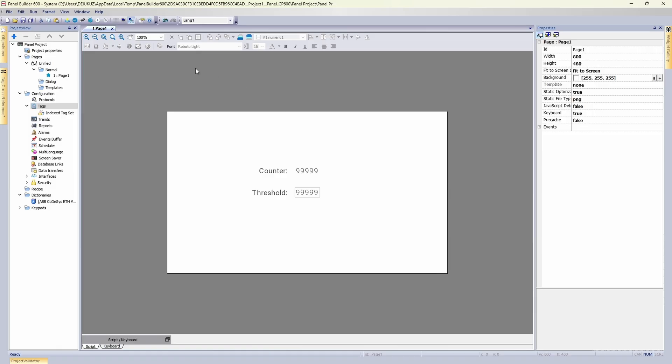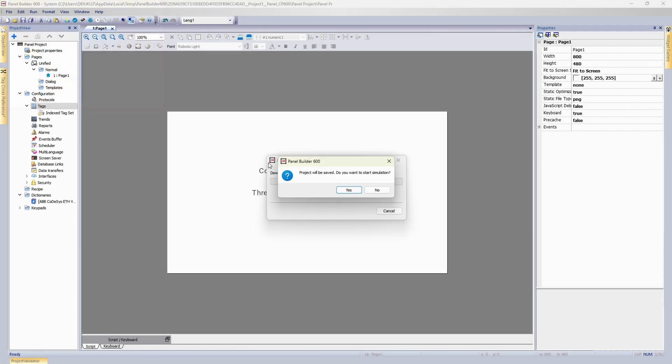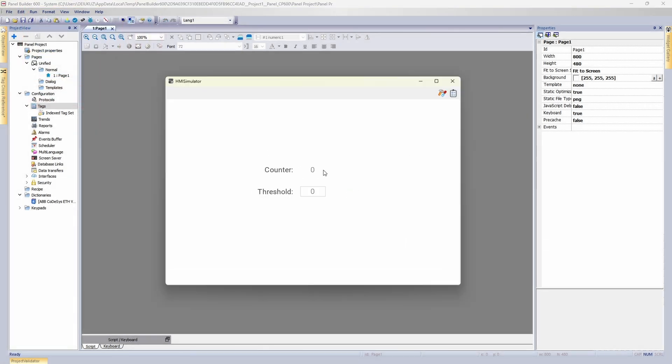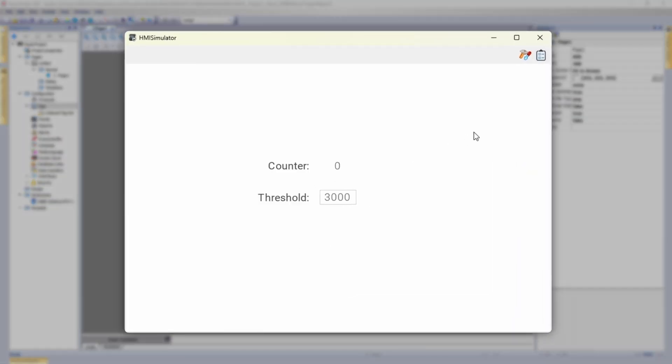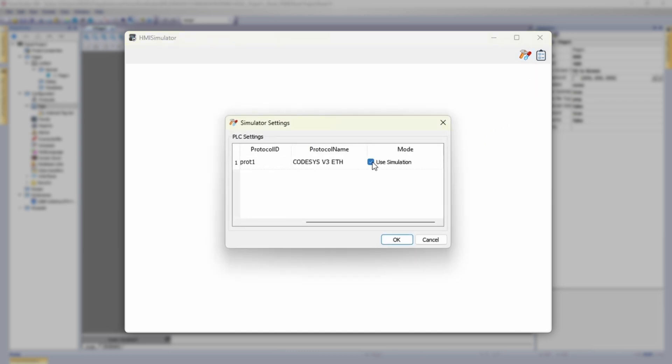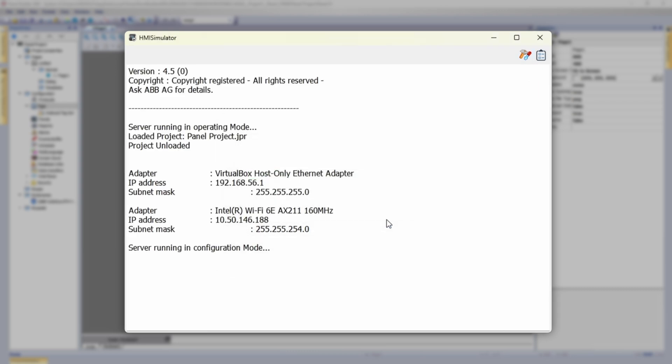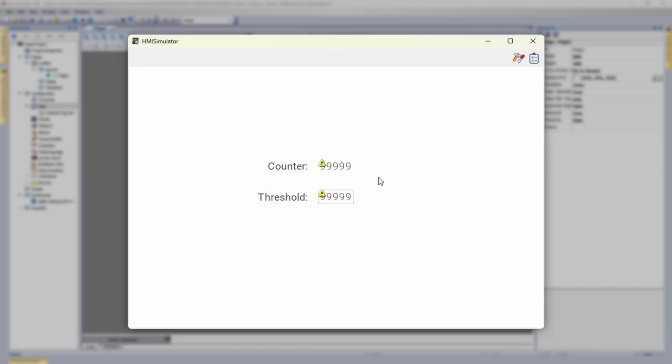Now panel builder. We go to run, start simulator. And currently tags values are being simulated. We can change threshold value and nothing will really happen. But if we untick Use Simulation checkbox, HMI simulator will try to connect to configured PLC. It will still not work, but we're actually halfway through.